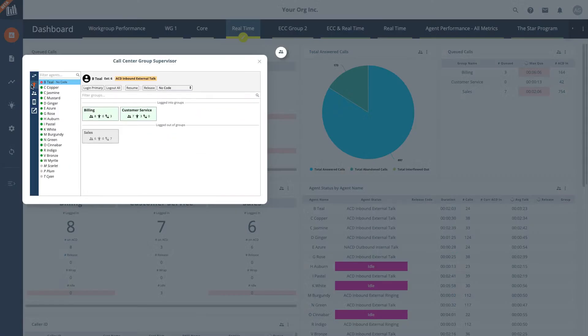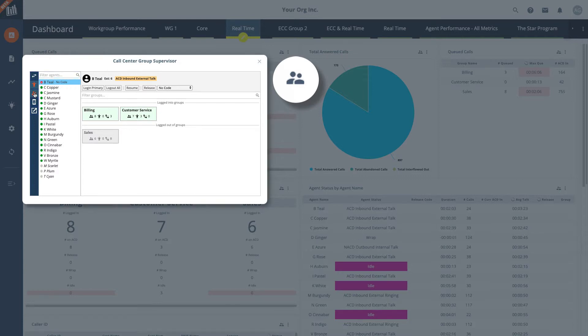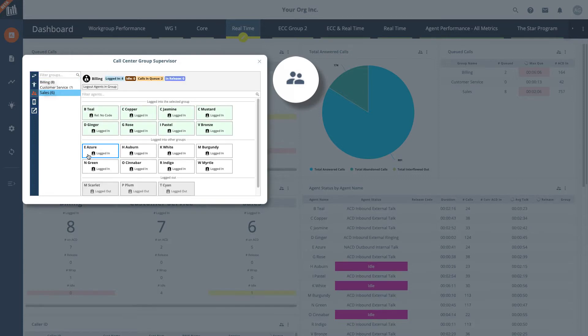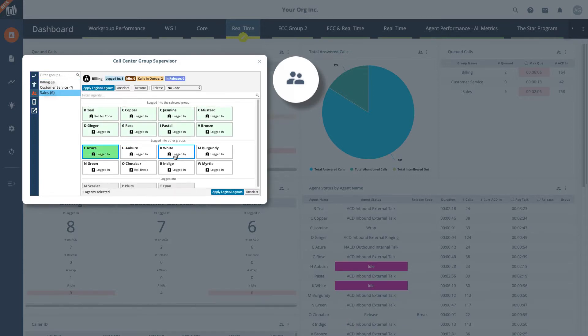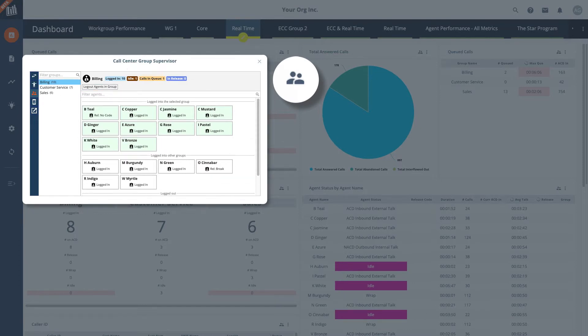Lastly, Brightmetrics also provides the ability to take action on the insights provided by real-time dashboards. This is done with the contact center group supervisor feature for enterprise contact center customers. With this feature, you can manage agents and groups to log your employees in and out and put them into or remove them from release.